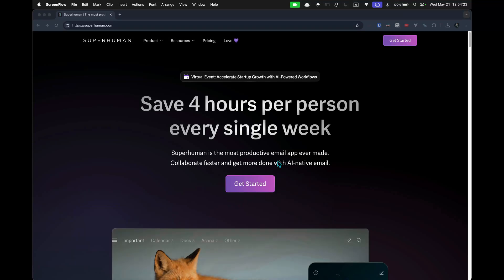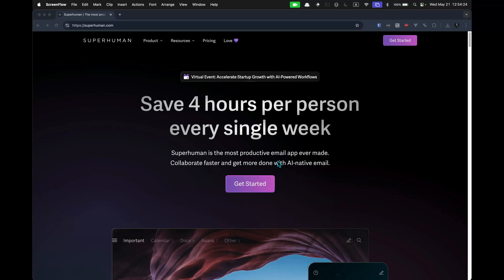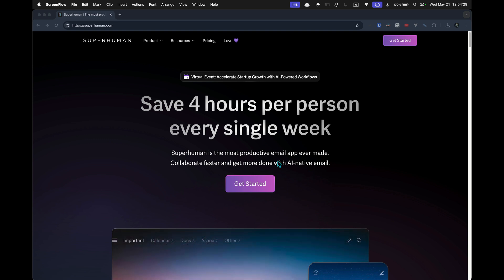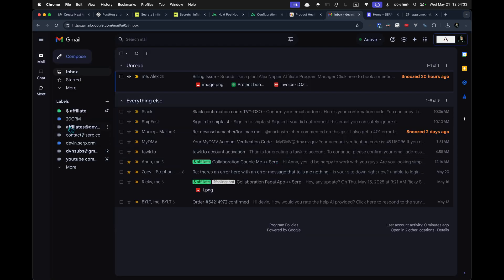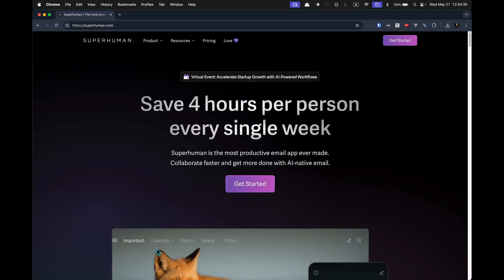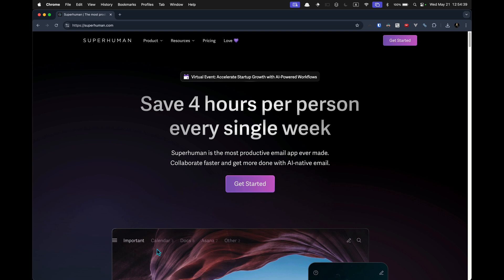My Gmail is an absolute dumpster fire. It's like 50 emails a day of just nonsense piling up. Something's got to be done. Let's try this tool out. Here's a review of Superhuman.